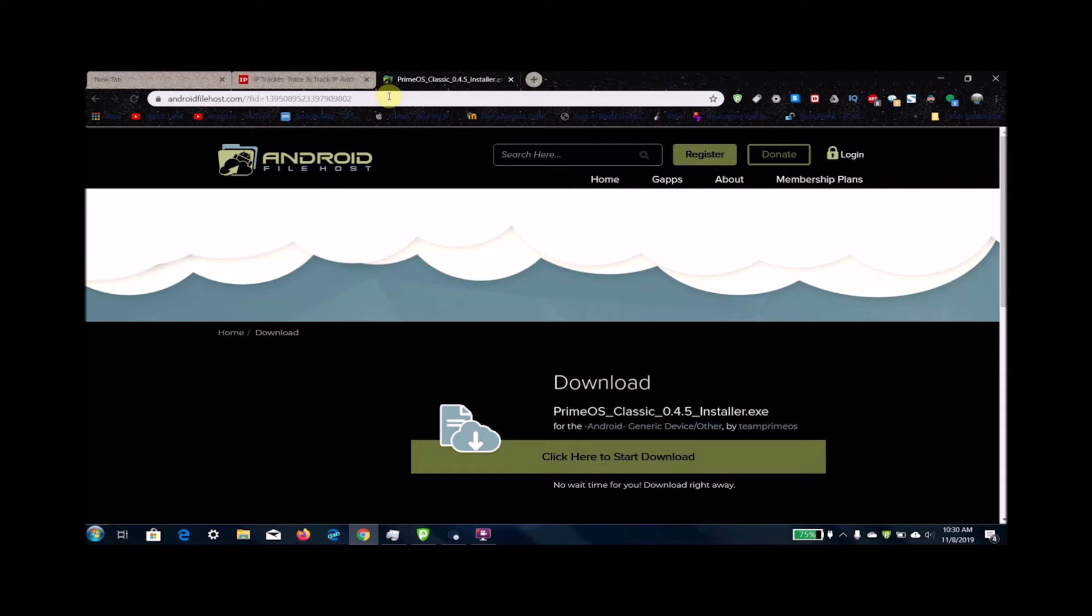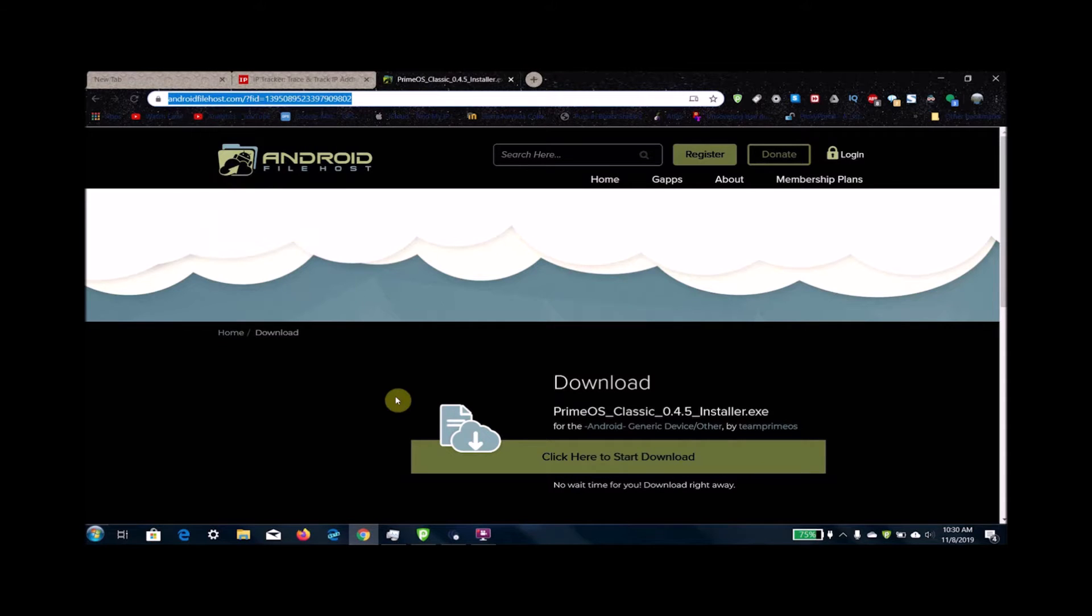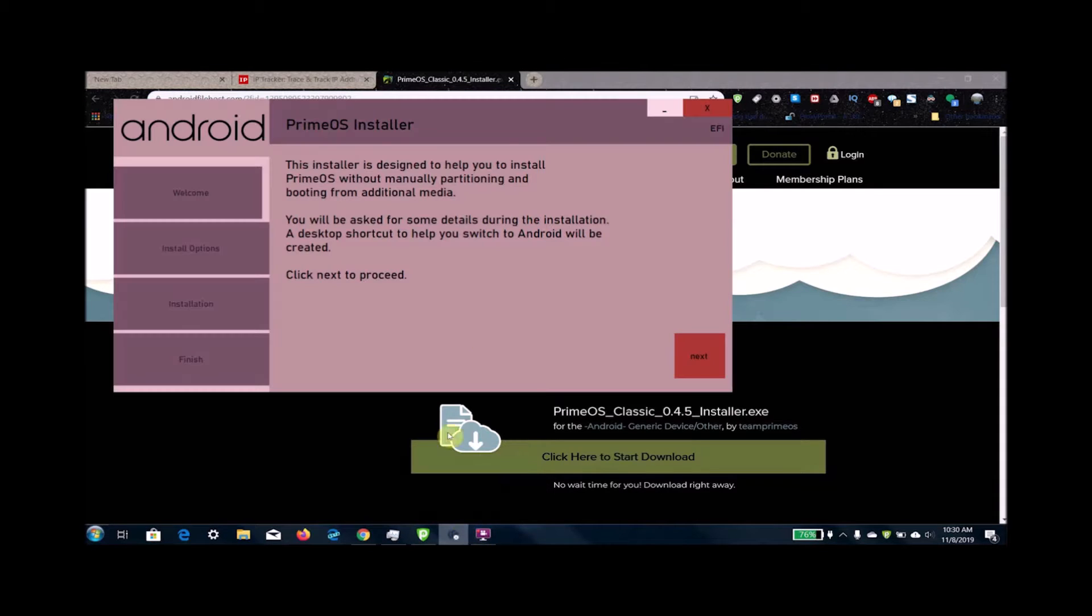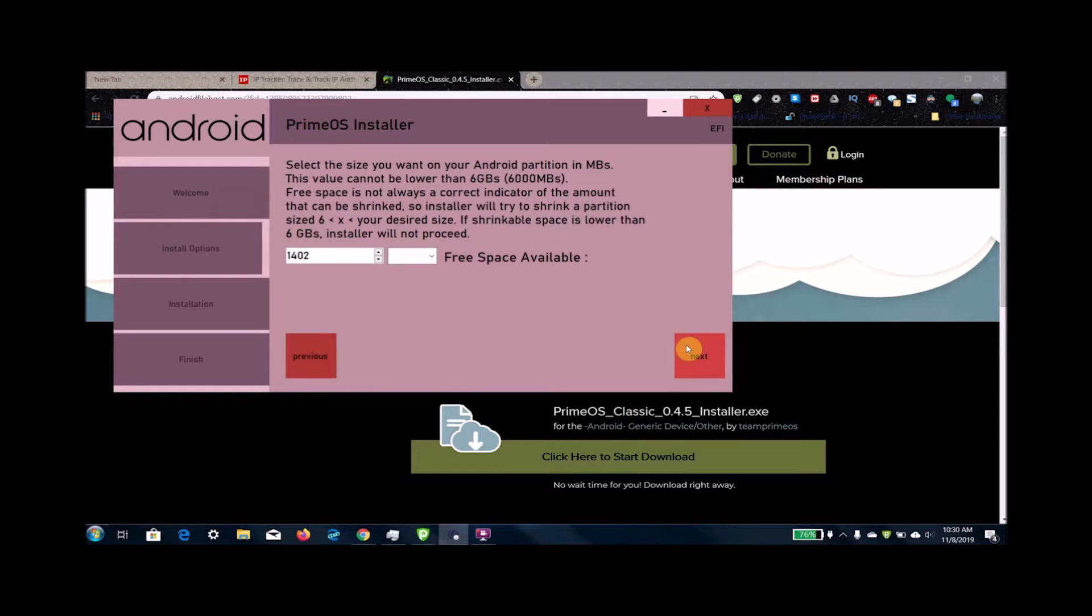What you're going to want to do is go to this URL here. I'll put it in the description too. Then after that, just open this installer, PrimeOS Installer. It looks like this.